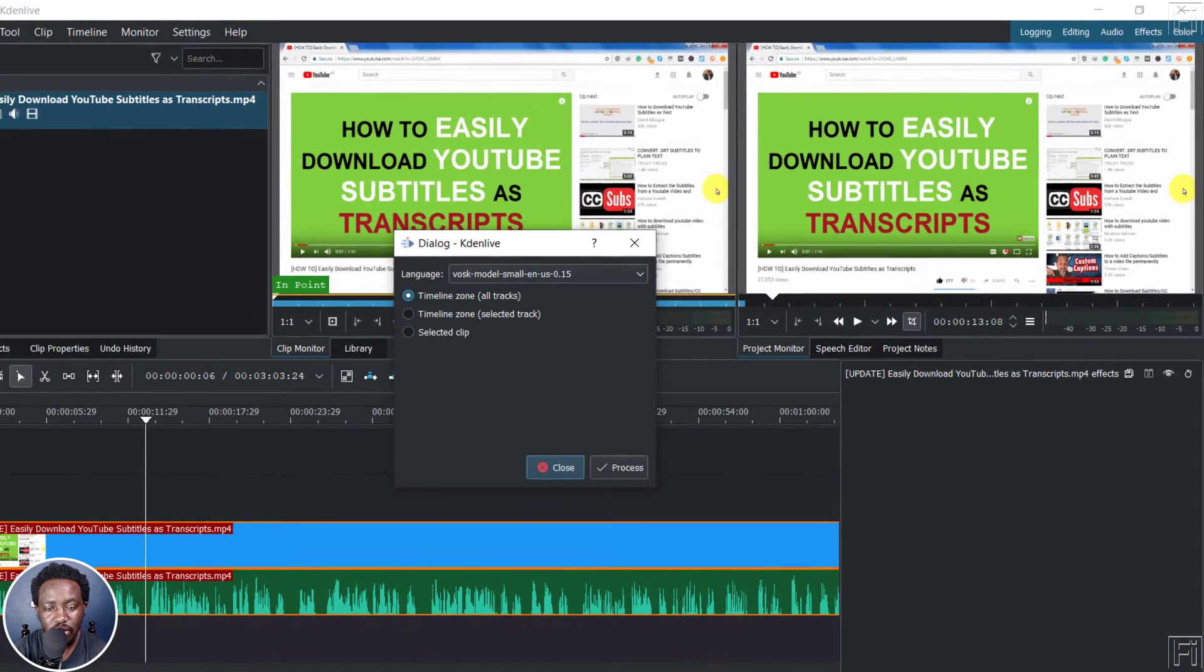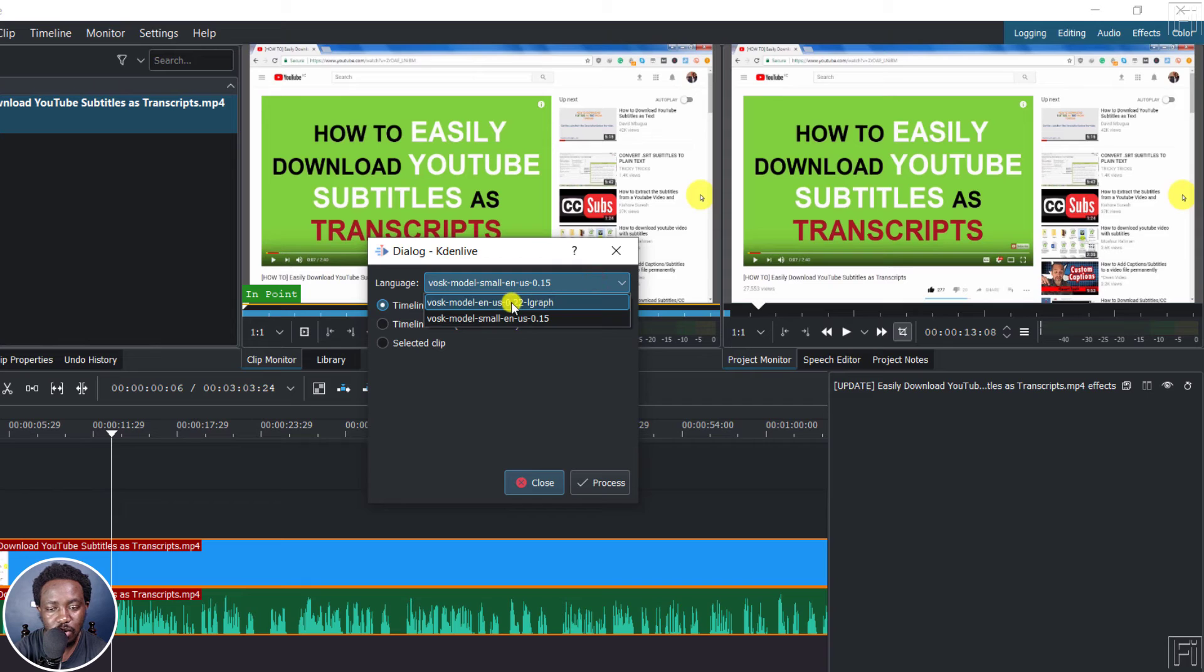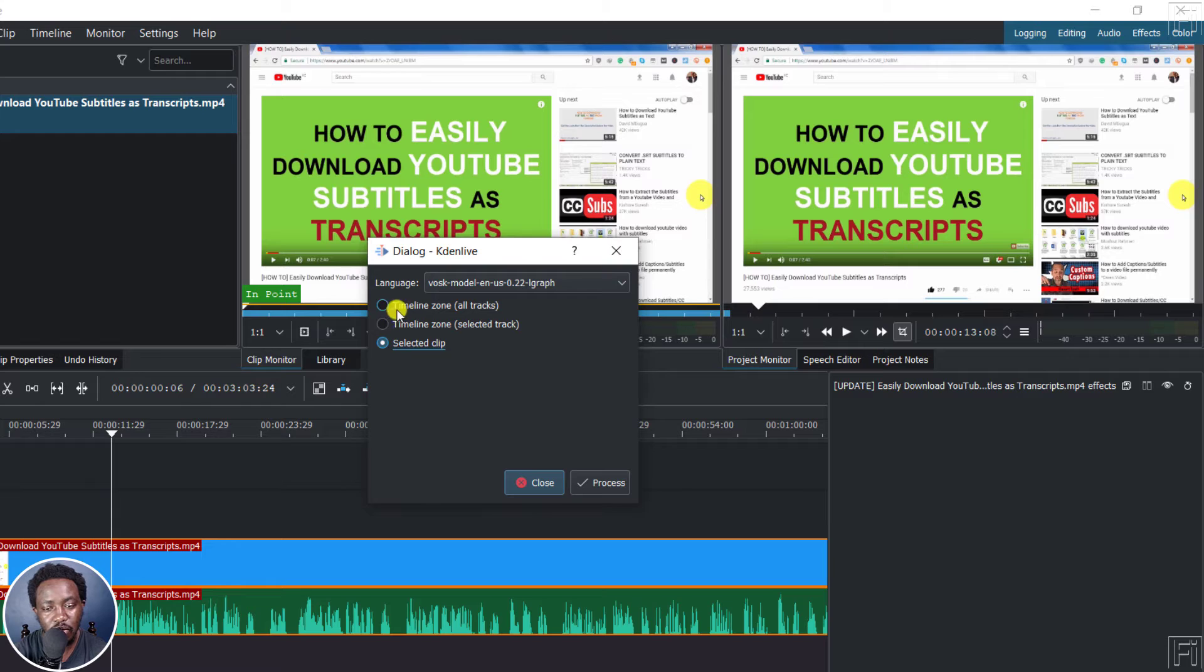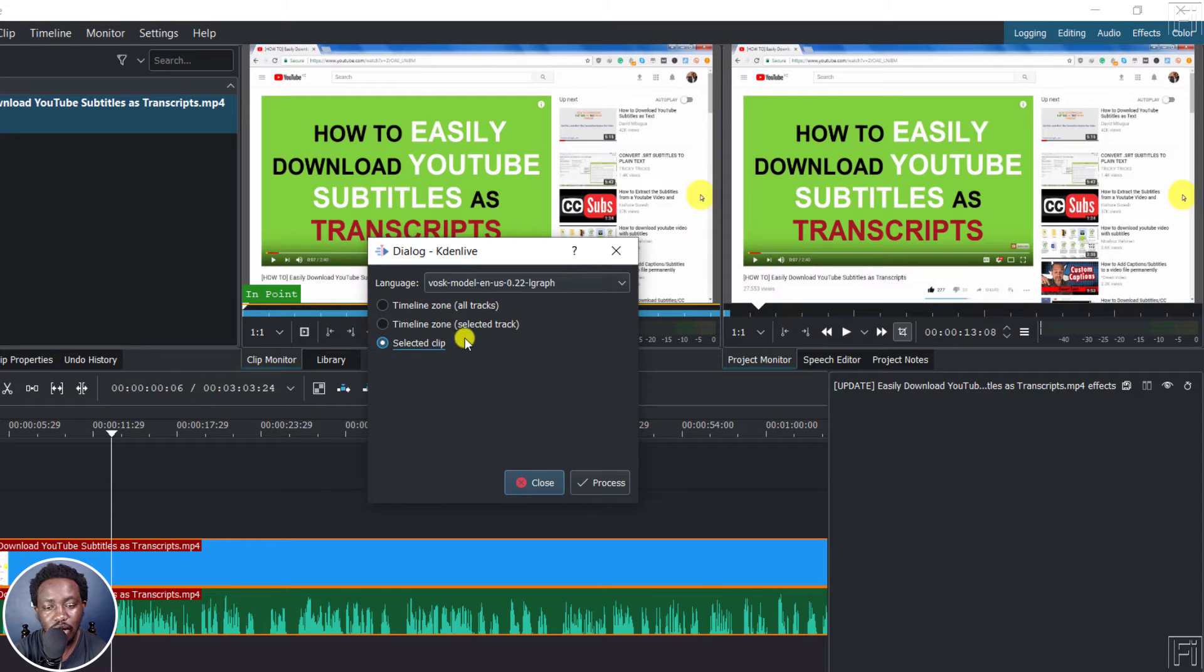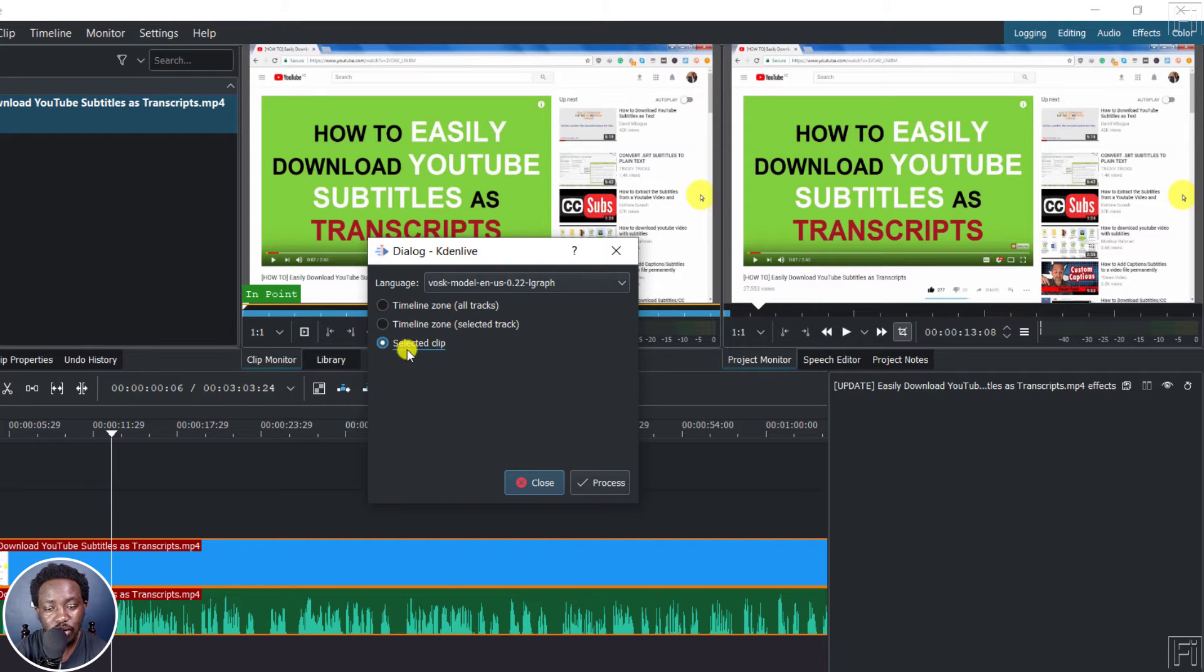Once I click on that, let's assume you want to use this particular model that's a little bit bigger. Then we say selected clip and you have the option for timeline zone all tracks, timeline zone selected tracks. That's really awesome. And then you have selected clip. So if you have multilingual audios, then you know what to select. So I'll say selected clip and then click on process.